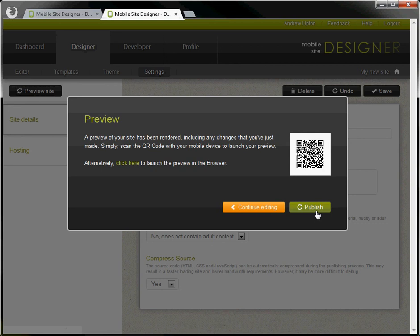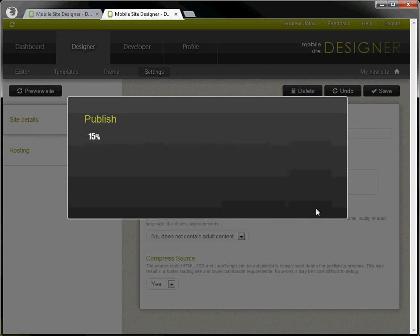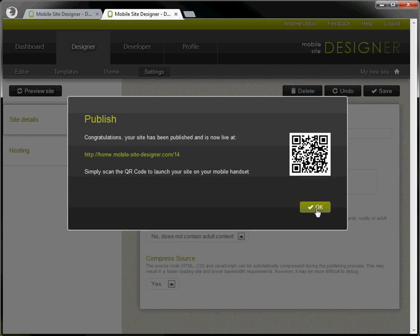If you now want to publish your site and make that live so this is visible to the public simply click the publish button. This will publish. It'll give you a new QR code because this QR code is now looking at your live site.